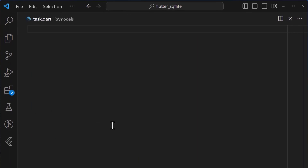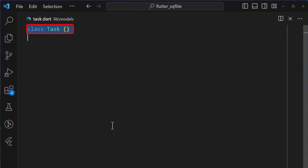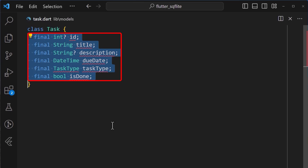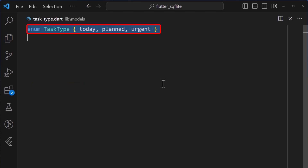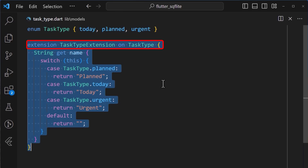Let's go ahead and create our task object. Inside it, we can put in the different properties that we want. For the task type, we have created a simple task type enum which contains the elements today, planned, and urgent. We have also added an extension, task type extension, to get the name for each task type element.